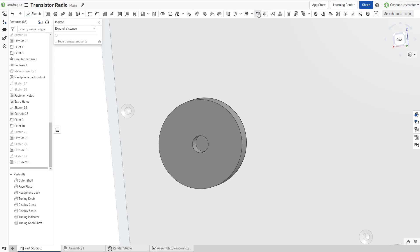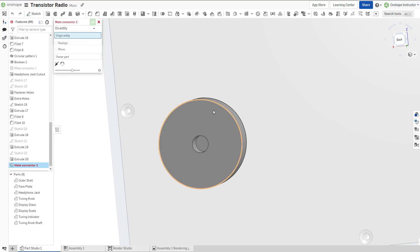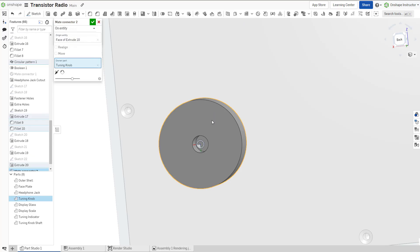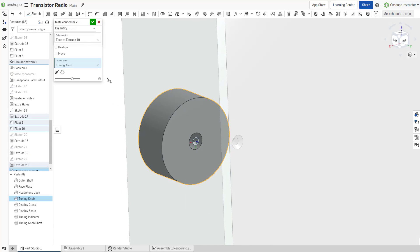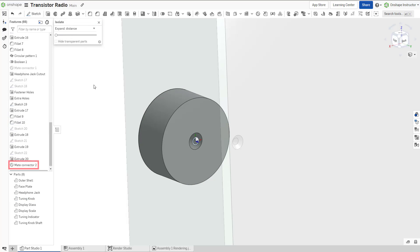Select the origin entity for the mate connector, such as a face of the component. The primary axis can be flipped, and the secondary axis can be rotated as necessary. Once defined, the Mate Connector is listed in the feature list.